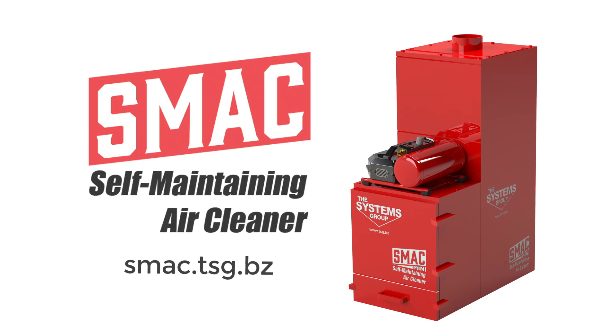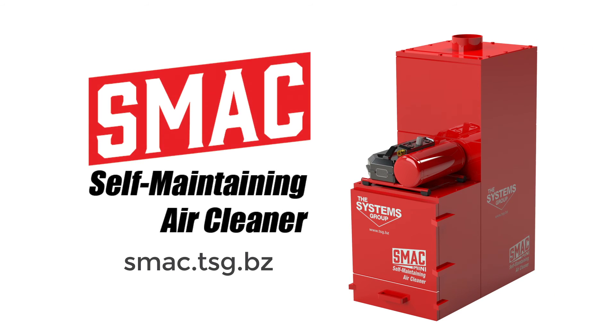Ready to talk SMAC? We'd love to hear from you! Visit smac.tsg.bz to learn more and contact us today!